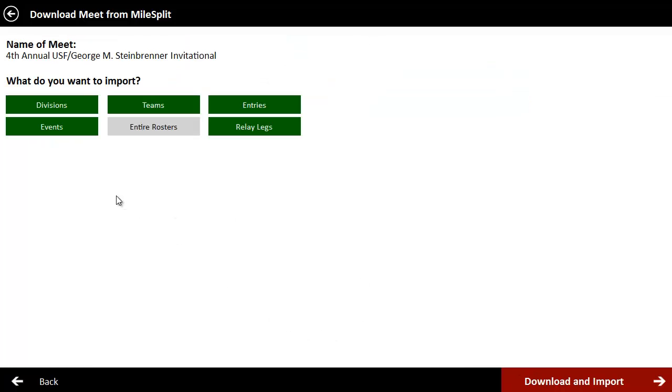And you can see the settings here of what we're downloading. I'm not downloading entire rosters. I'm only going to download people actually entered in the meet. But if you wanted to download the entire rosters, you have that option as well. So next thing all we do is click download and import.